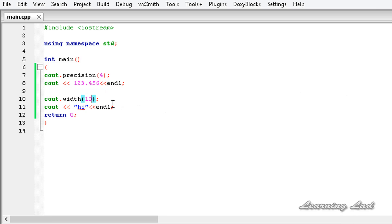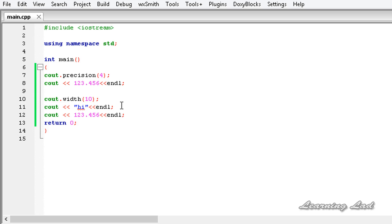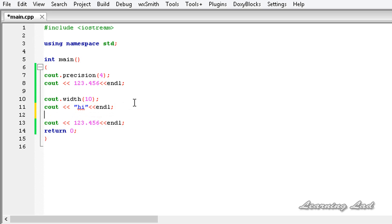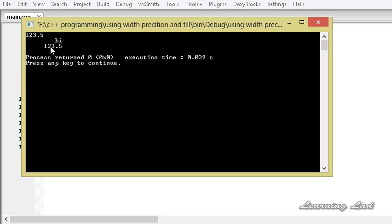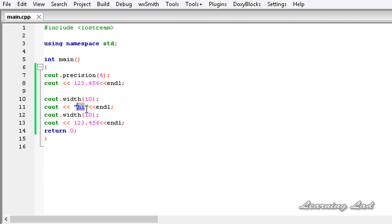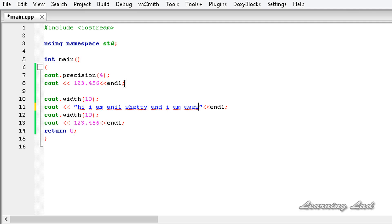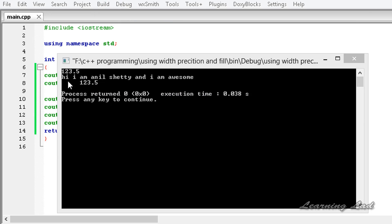The width setting applies to all types of values, but we need to set it every time we output something to the screen. Also, if the number of characters to display is more than the minimum field width specified, there will be no truncation of characters — the full content is displayed as demonstrated by printing a long string like "Hi, I am Anil Shetty and I am awesome".